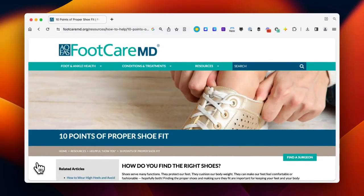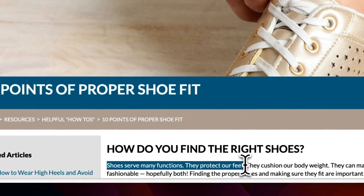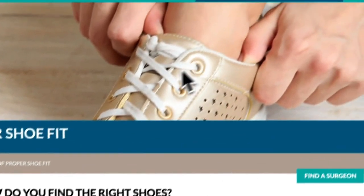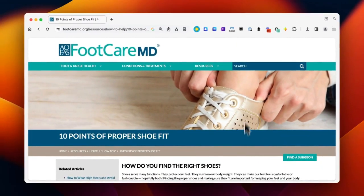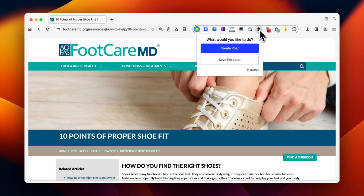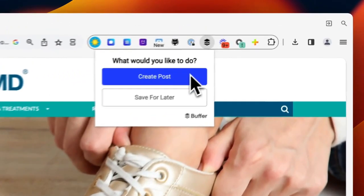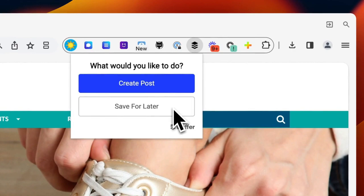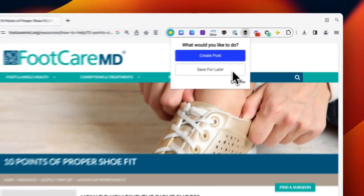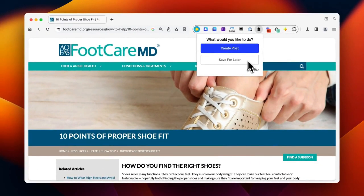Using the Buffer Extension takes content from a web page and gets it into your Buffer Queue, like that. There are a couple of ways we can share content from a web page: we can share the web page as a whole, or we can share a snippet of text. Both options will allow you to include an image from the web page itself. There are also two choices: you can create a post or save your idea for later. Let's go through all of the above.